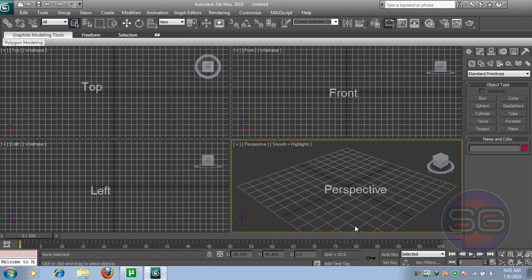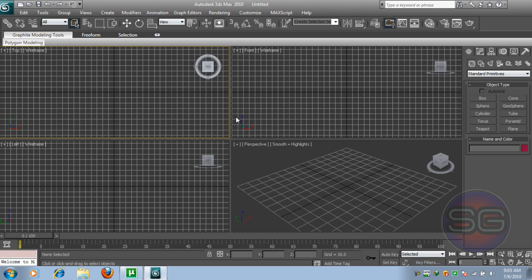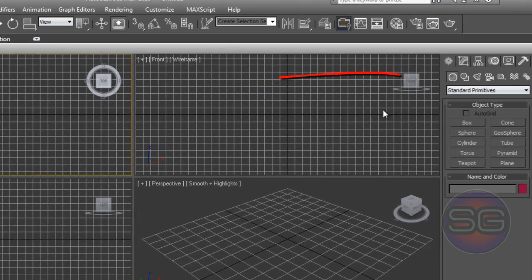Here you have the left, top, front, and of course the perspective view, which is the main one. So in this tutorial I'm clicking the top one.